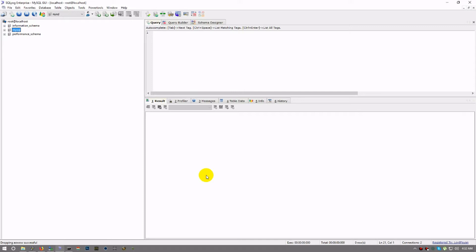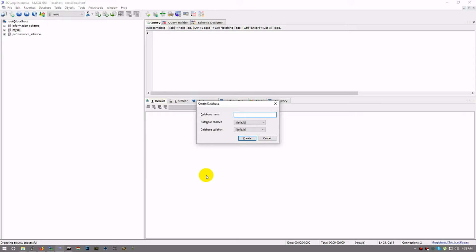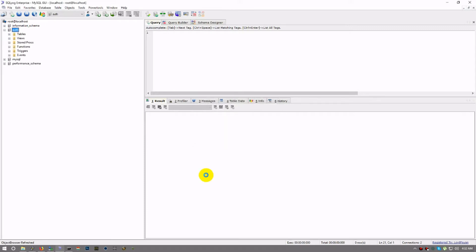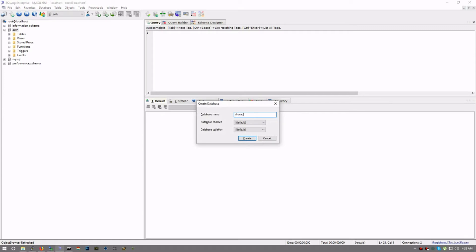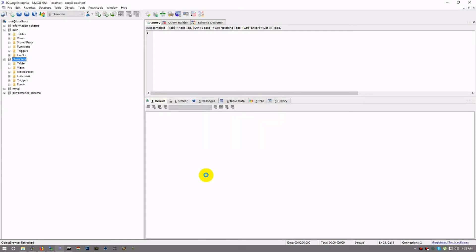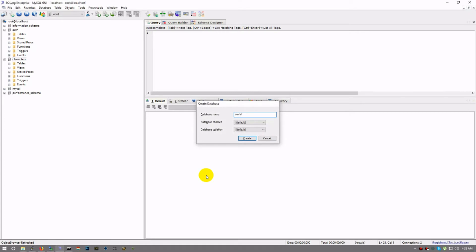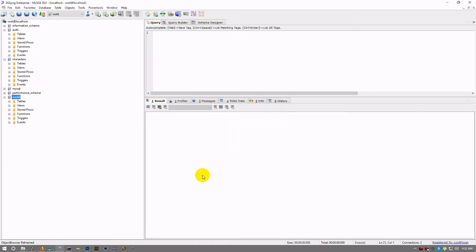Control D will allow you to create a database name. Now, of course, like I said, we need the three: we need auth, we need characters, and we need world. Now your auth and your character database come with your Trinity Core when you download from the GitHub repository. World is different—world is a much larger file.